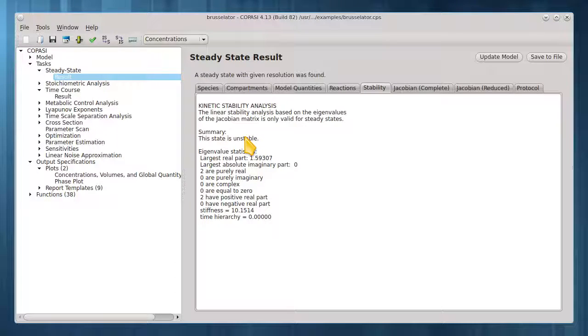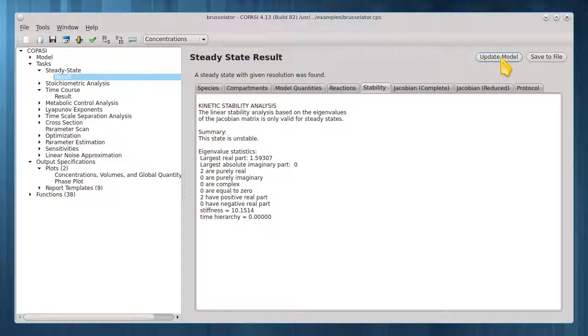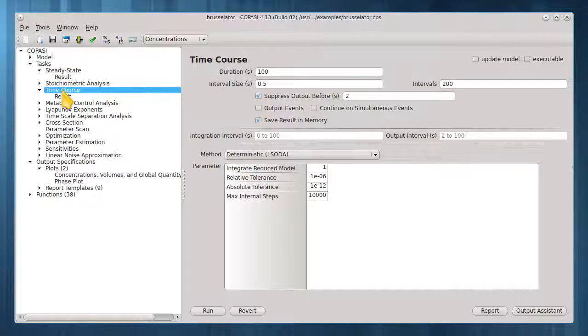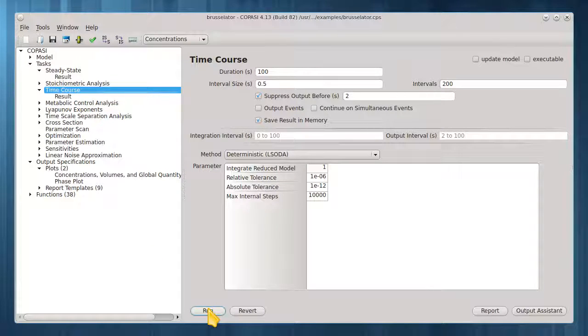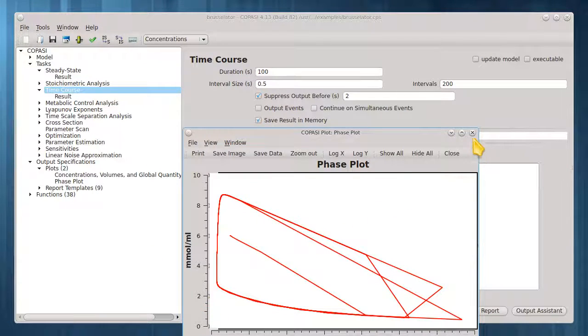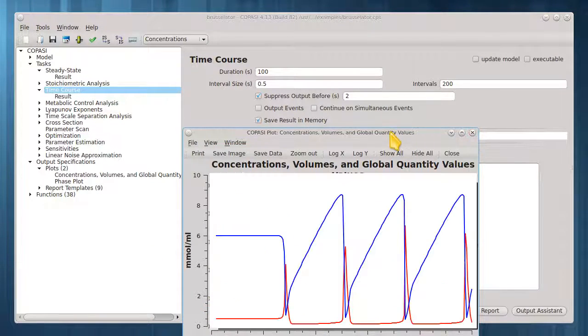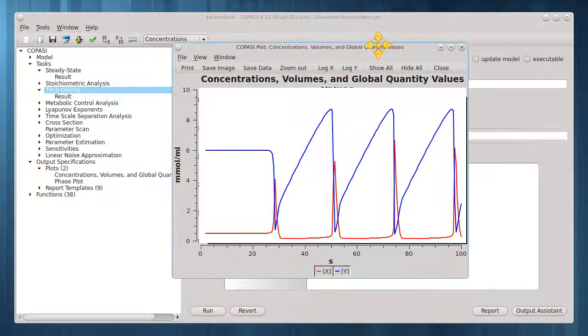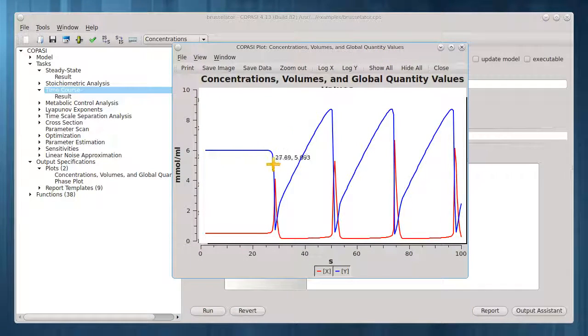Now let's update model and start a time course from this steady state point. We see it starts off with steady concentrations, but then falls back into its original behavior.